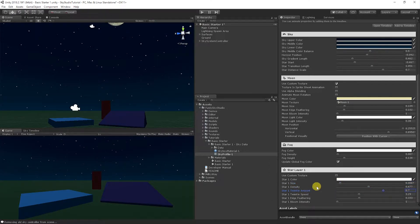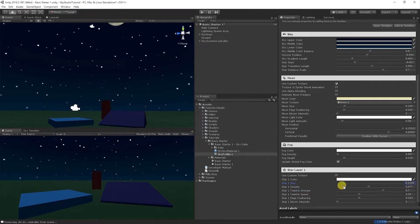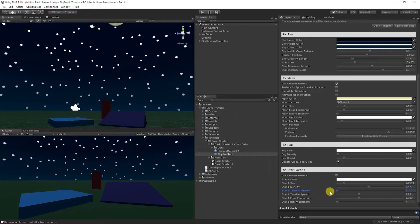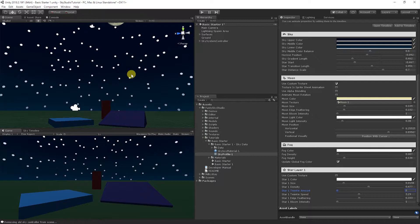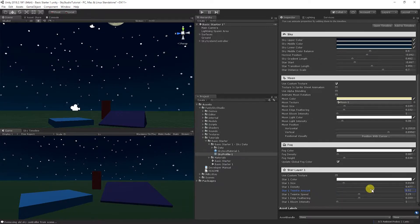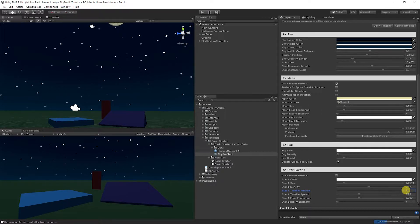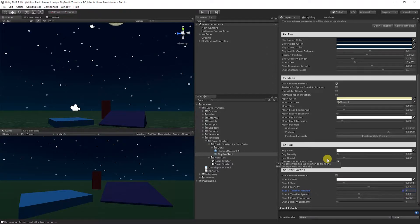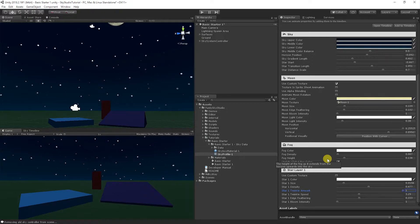So the twinkle amount is how much the stars will fade in and out absolutely. So let's bring it down to zero. You'll notice the stars don't animate at all anymore. They're just static circles. And then as I bring it up all the way to the right, you'll notice the stars fade all the way in and then go all the way out. And we call that the twinkle amount. It's how much it fades in and how much it fades out.